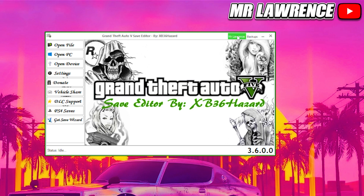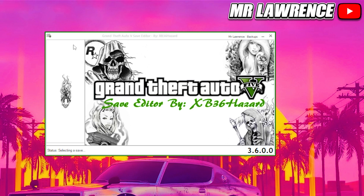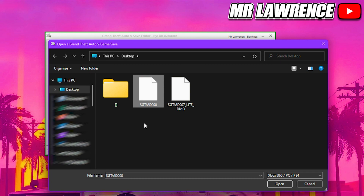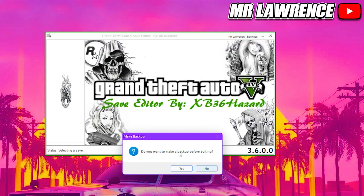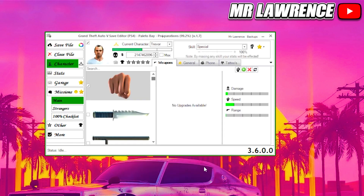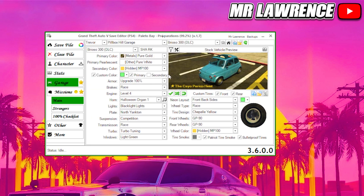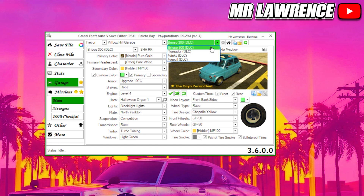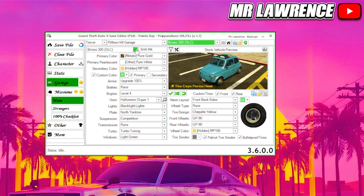Sign in and click Open File. Select the file that you just saved — for me it is SGTA50000 — then open it. If you wish to make a backup click Yes, if not click No. When you are in, go to the left side and click on Garage. Make sure it says Travel, then select Fill Box Hill Garage and here you will see your spots in that garage.